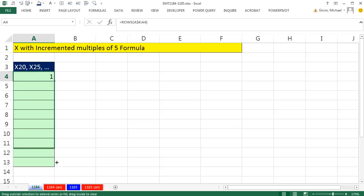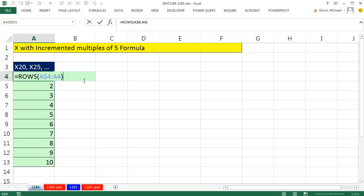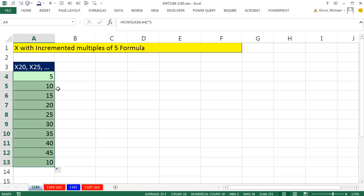That gives us 1. If I copy down, it just increments 1 to whatever number. I'm going to come to the top and hit F2. To get 5's, we simply say times 5. 1 times 5 is 5, 2 times 5 is 10, all the way down. So there's our 5's.